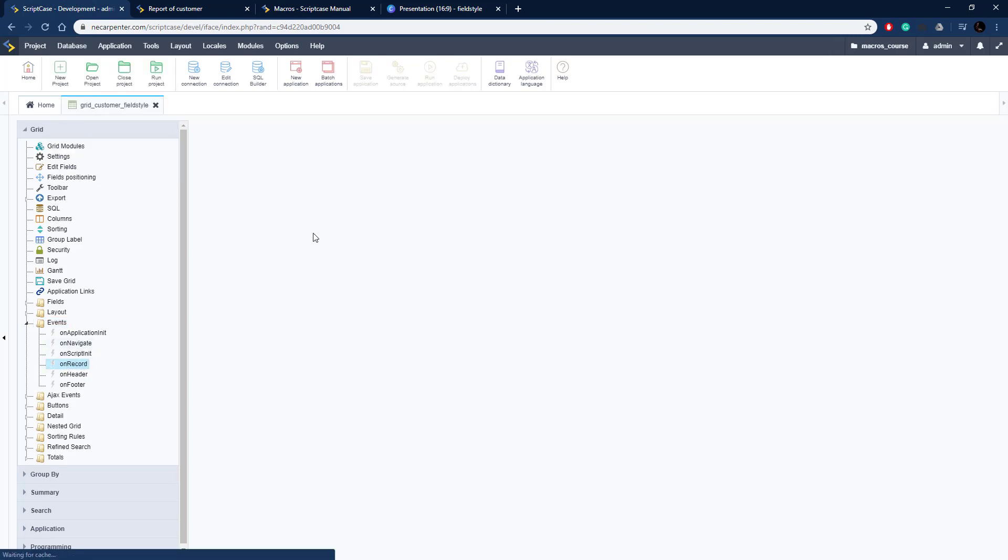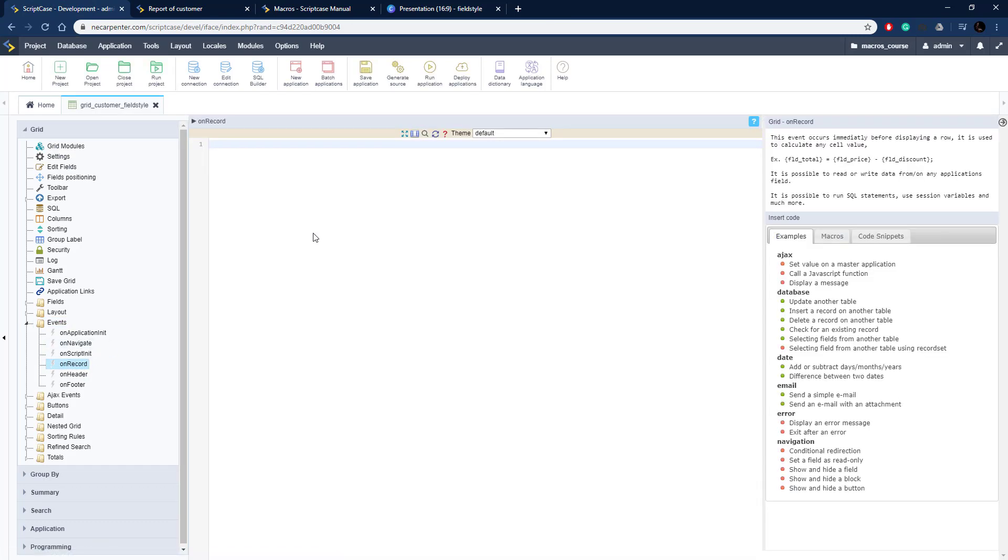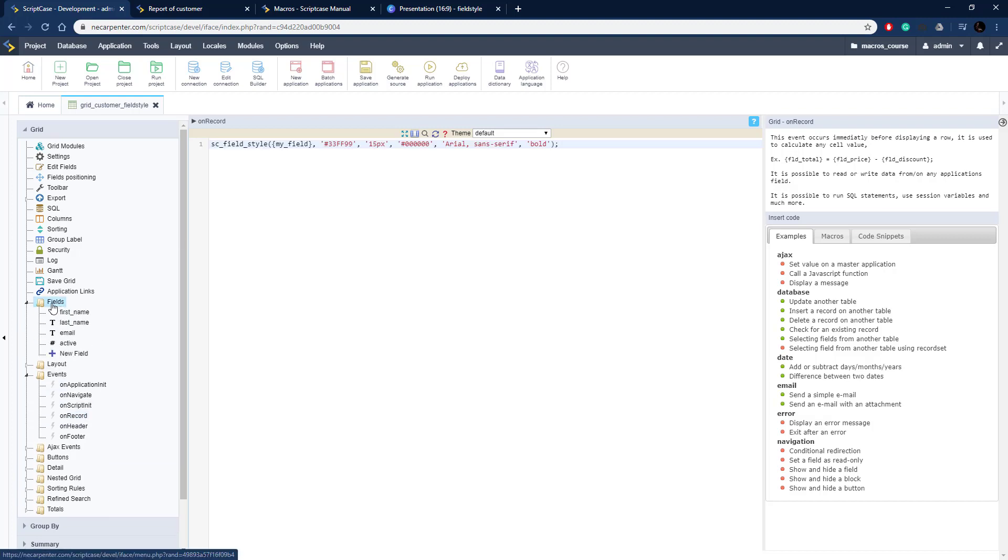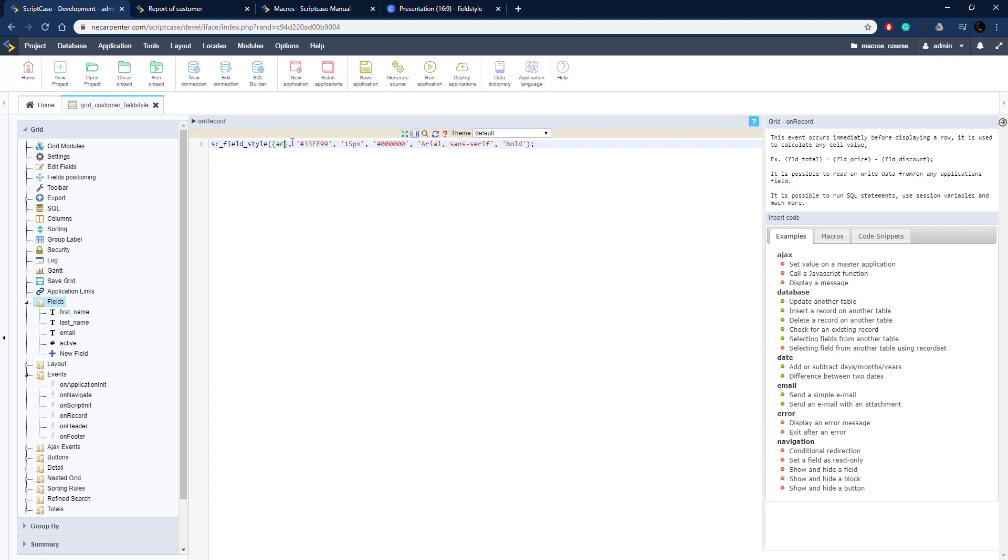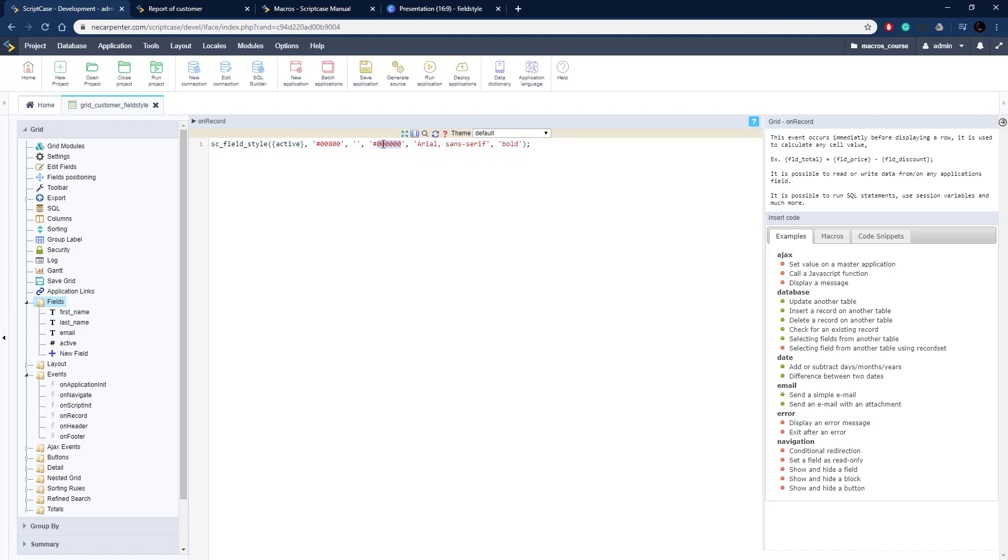So we're going to go to on record, go ahead and paste in that code, and then we need to change it for that active field there. We need to change this color here. This is just a hex code, you can find the hex code for whatever color you want. We're going to make it green and we're going to take the font size out and the font color out for now.